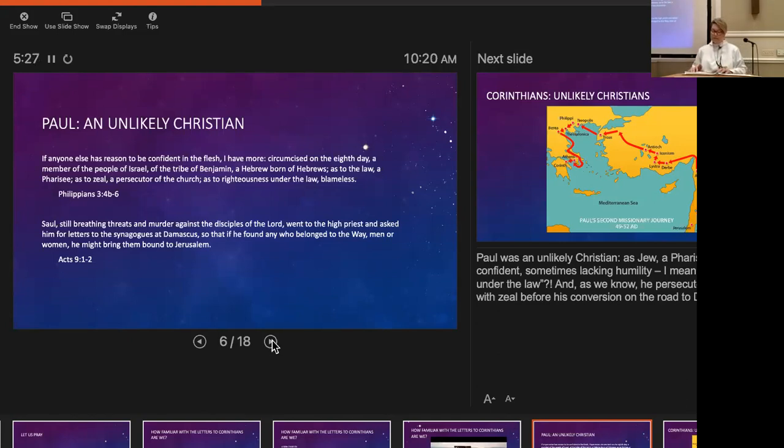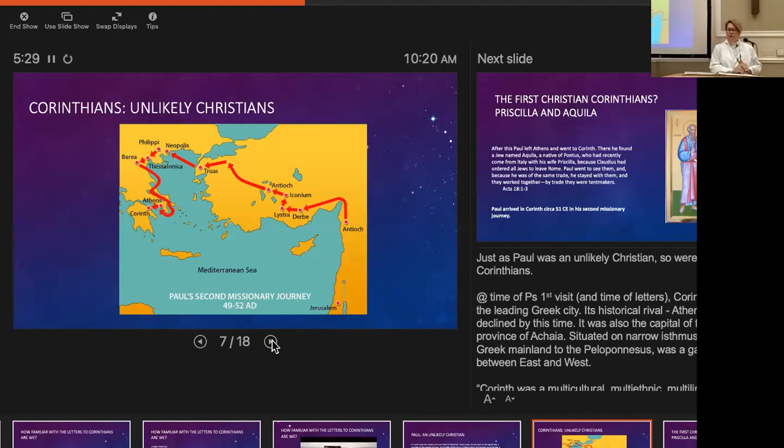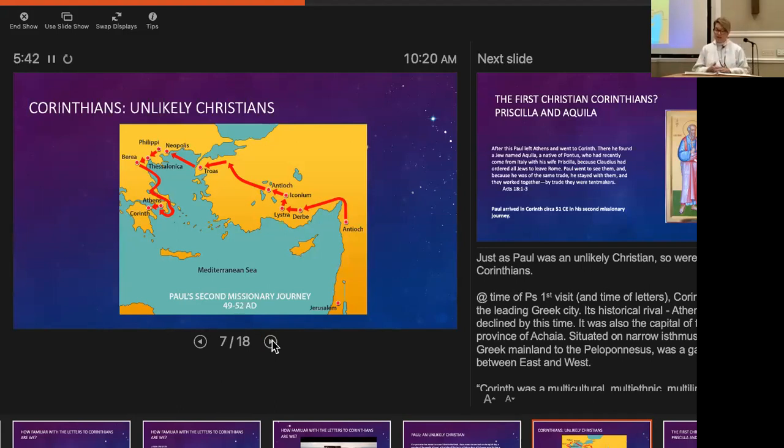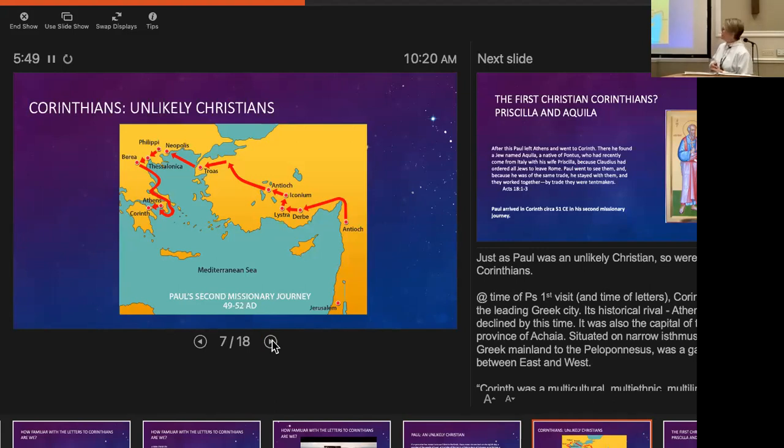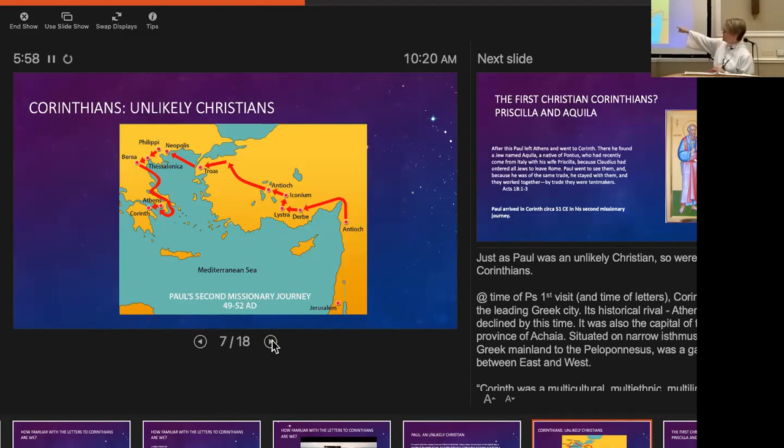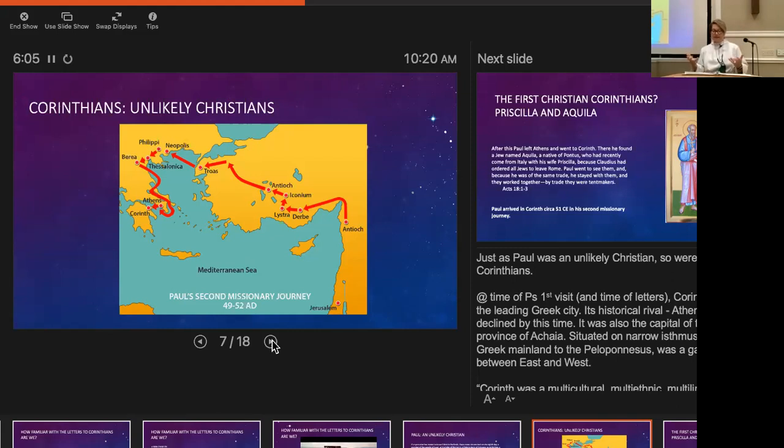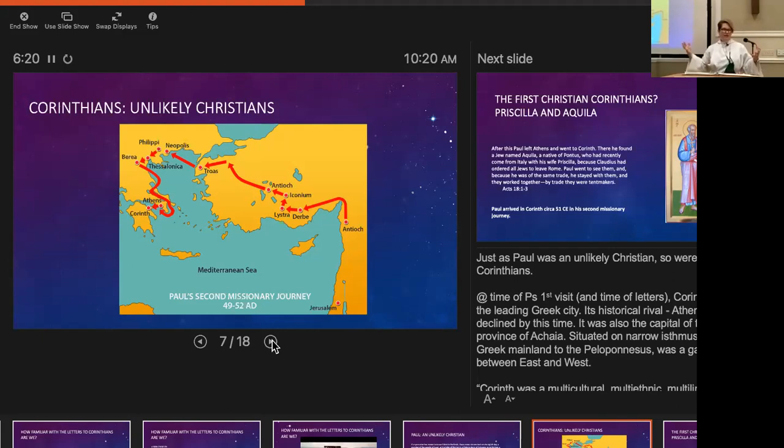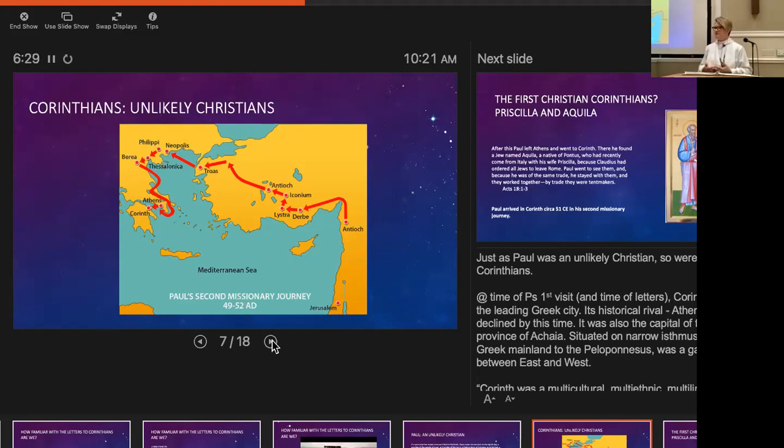The Corinthians themselves were unlikely Christians. Let's dive into the city of Corinth. Corinth was the capital or leading Greek city—its historical rival Athens had declined, leaving Corinth as the capital city of the Roman province of Achaia. It was situated on this narrow isthmus between east and west, so it was a gateway city. It was multicultural, multi-ethnic, multi-lingual, multi-religious. Anybody live in a place like that?